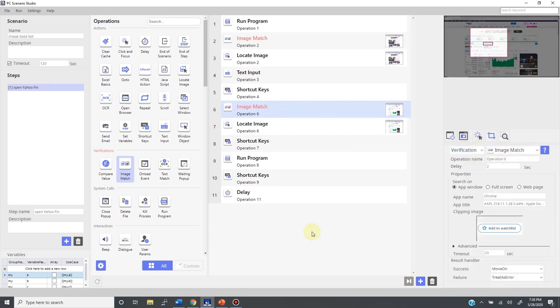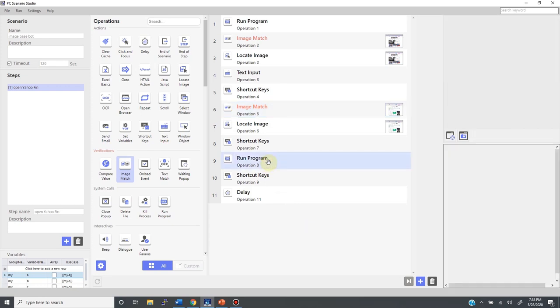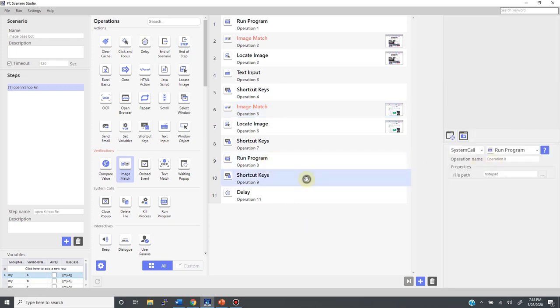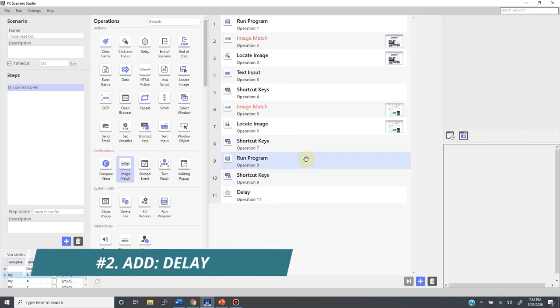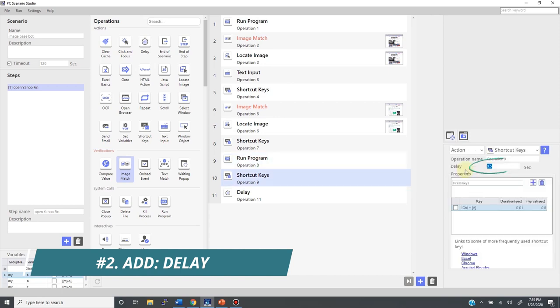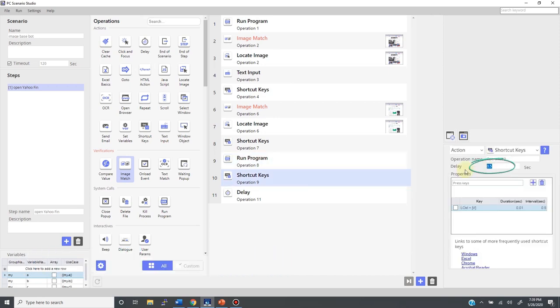Now, I have another screen transition here. It is this run program that is set to start notepad. I can use image match here too, but instead I would like to show you technique number 2 which is to add delay. As you can see here, it says half a second is default delay. How about I give 2 seconds of delay instead. Like so.